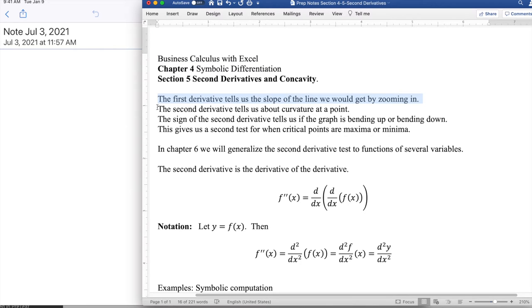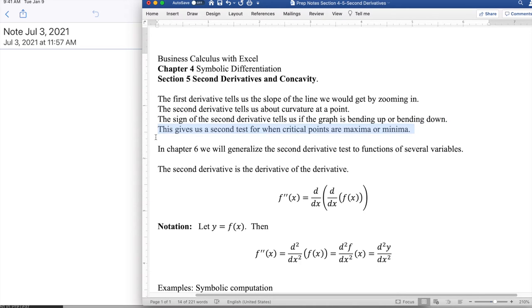The first derivative tells us the slope of the line we would get by zooming in. The second derivative tells us about the curvature, or the x-squared term of the parabola we would get by zooming in. The sign of the second derivative tells us whether the function is bending up or bending down, similar to how we looked at the sign of the coefficient of x-squared for parabolas. This gives us a second test for when critical points are maximums or minimums. In chapter 6, we'll generalize this to functions of several variables, which is important in the business world.